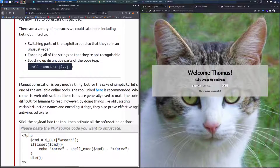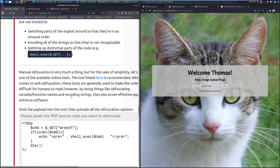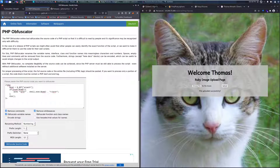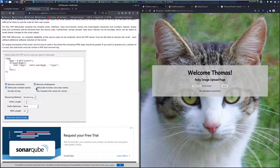When it comes to web obfuscation, these tools are generally used to make the code difficult for humans to read. However, by doing things like obfuscating variable and function names, and encoding strings, they also prove pretty effective against antivirus software. Let's go ahead and stick that payload in here — we can just paste that in.